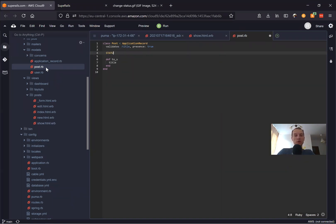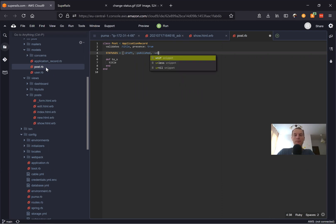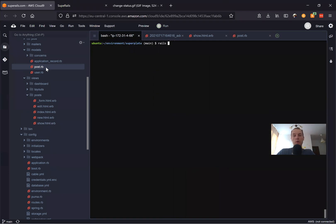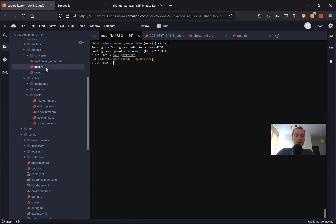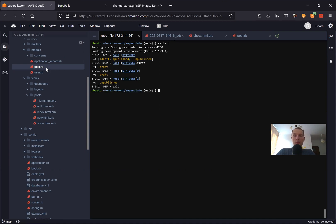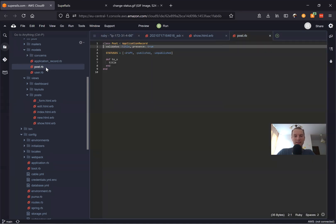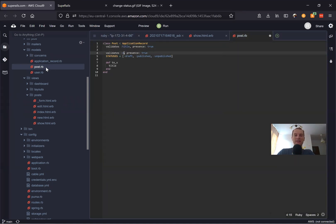I will say STATUSES equals and list: draft, published, and unpublished. We can try to fetch this list in the console: Post.statuses — and we can get Post.statuses.first, Post.statuses[0], or Post.statuses[2]. So it kind of works. Going back to post.rb, we'll add an additional validation that validates status, presence: true.